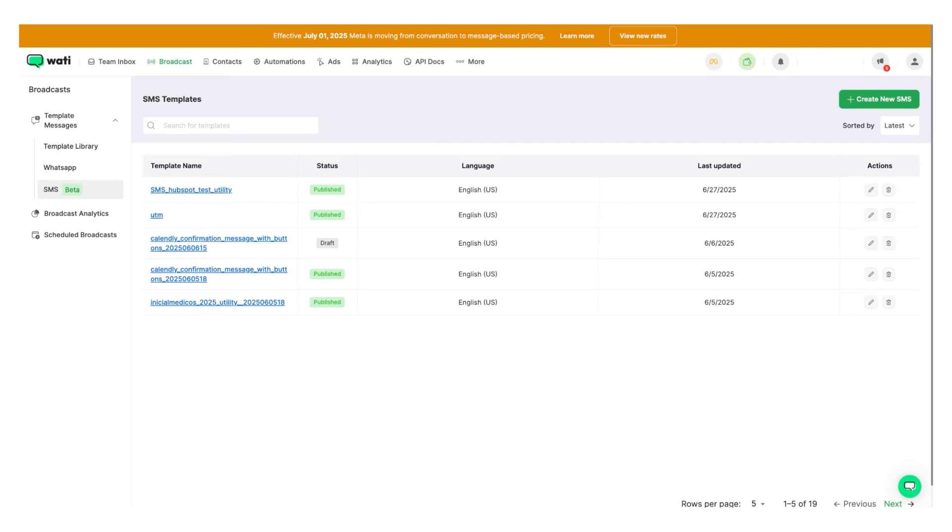We launched the video integration using which you can do an SMS fallback for WhatsApp broadcast as well as do an SMS broadcast.